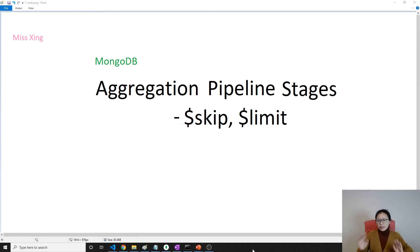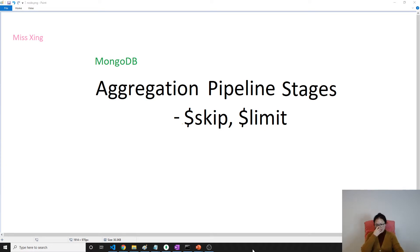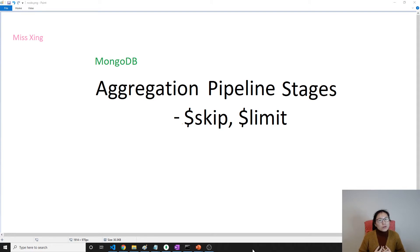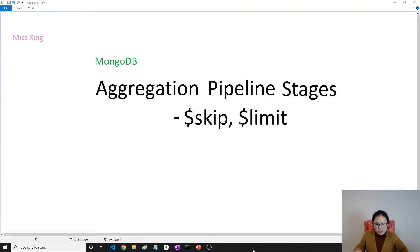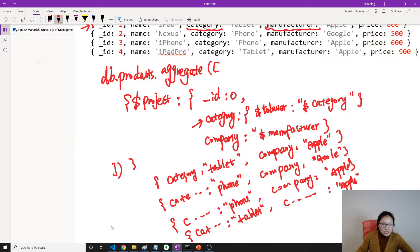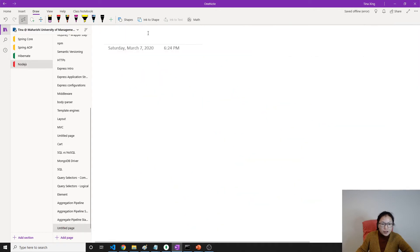Good evening, this is Tina. In this video, we are going to talk about Skip and Limit. For the people who used SQL before, I think it's not very difficult to understand. Let's give some theory first.